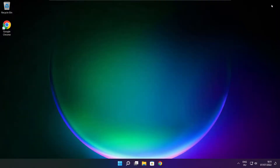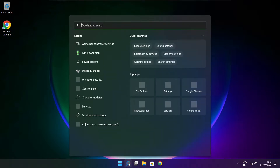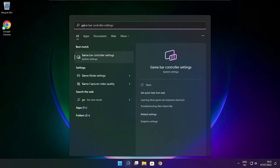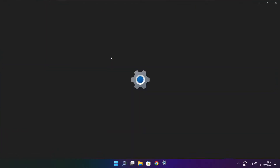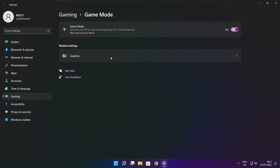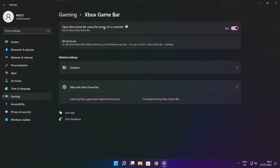Close window. Click search bar and type game mode settings. Enable game mode. Click gaming. And click Xbox game bar. Disable Xbox game bar.